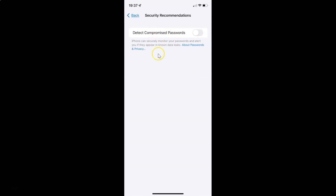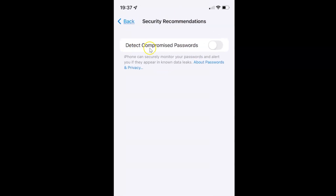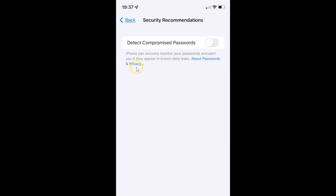You can see the Security Recommendations screen has opened. On this screen you can see the detect compromised passwords option. iPhone can securely monitor your passwords and alert you if they appear in known data leaks. If you want to learn more about this feature, you can tap on the link about passwords and privacy.